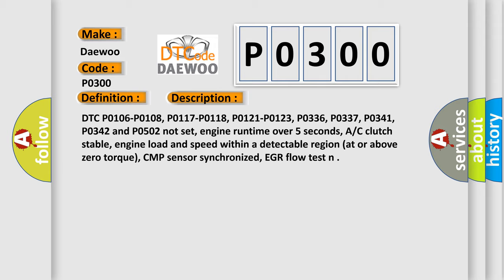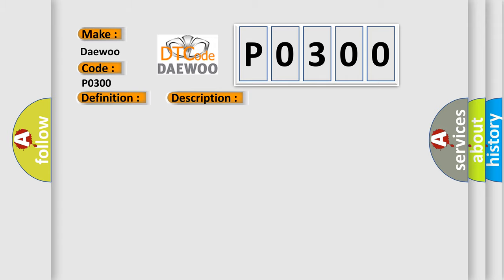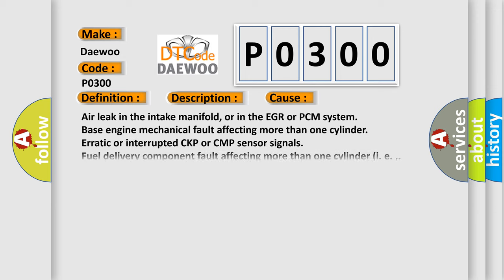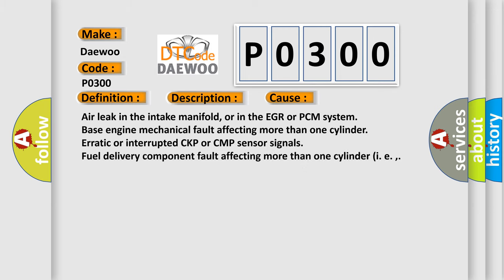This diagnostic error occurs most often in these cases: Air leak in the intake manifold, or in the EGR or PCM system. Base engine mechanical fault affecting more than one cylinder. Erratic or interrupted CKP or CMP sensor signals. Fuel delivery component fault affecting more than one cylinder.